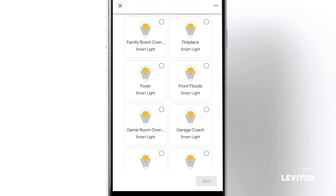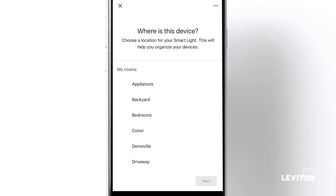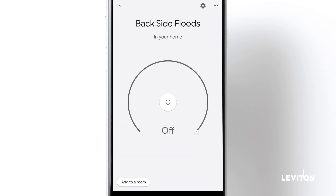Each device can be imported and assigned to a room. If a room name is not already associated, you can choose Add New Room from the bottom of the room list. Once all of the devices are imported and assigned to rooms, you can control them from the app, a Google touch screen, or your voice.